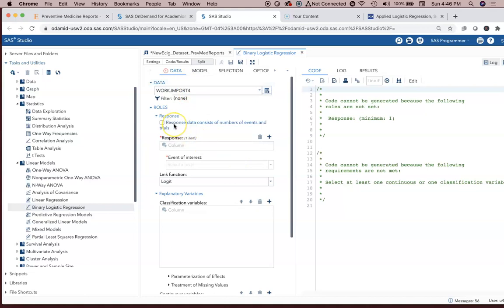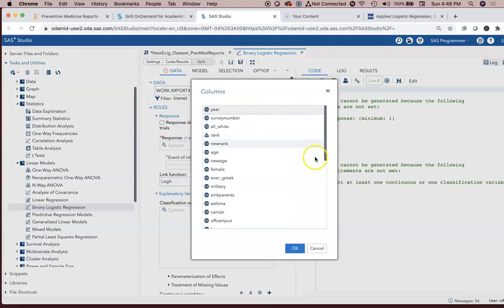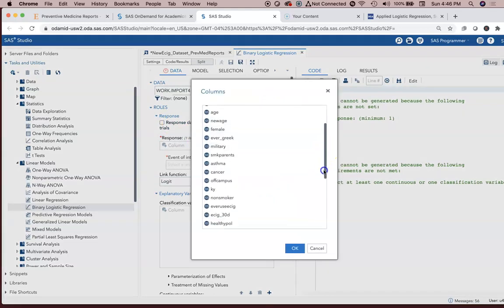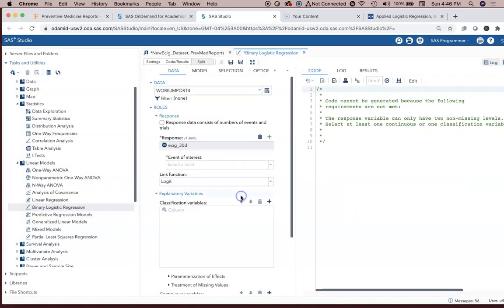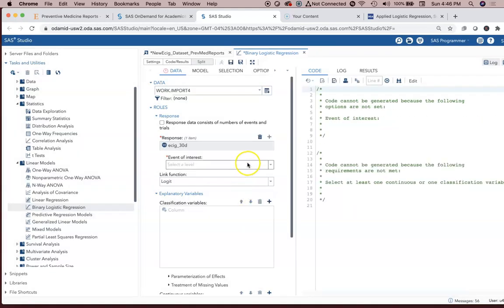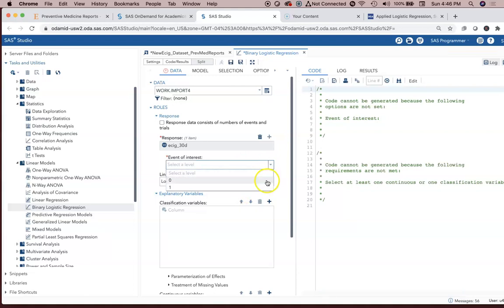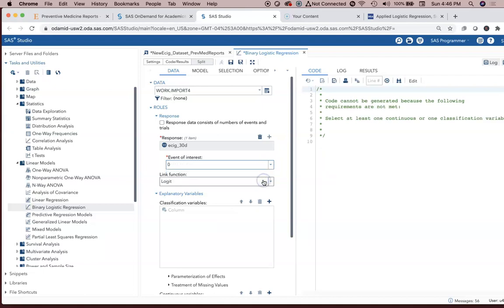We're focusing on binary logistic regression, not number of events and trials. Our response variable that we're interested in predicting may be e-cigarette use in the last 30 days. My variable of interest, if I were using Stata, would be one. But since SAS recodes it a certain way, we're going to tell it that we're interested in zero.